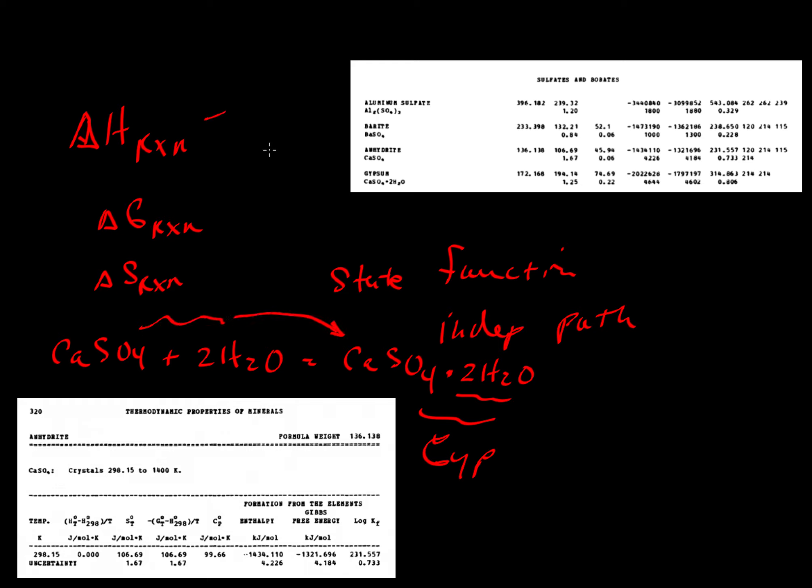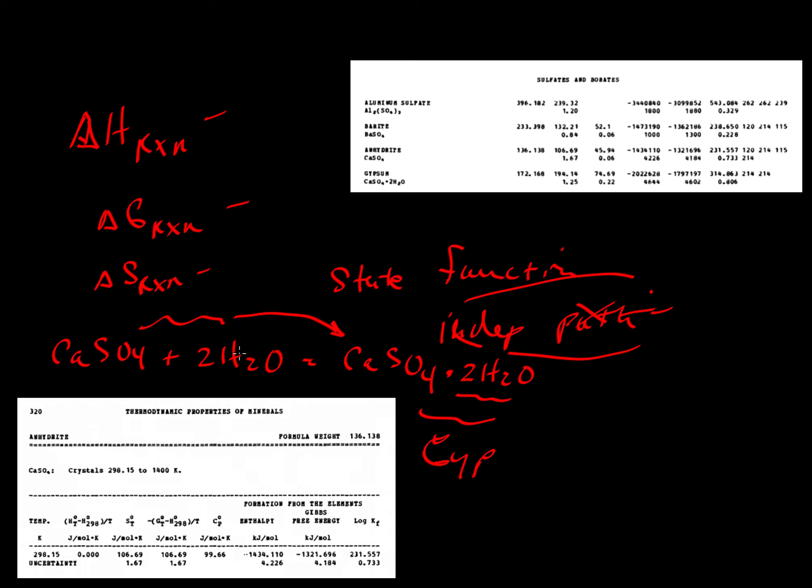The enthalpy of the reaction doesn't depend on the path. The Gibbs free energy does not depend on the path. The difference in entropy does not depend on the path. Since it's all independent of the path, we can apply Hess's law and make these kinds of calculations.